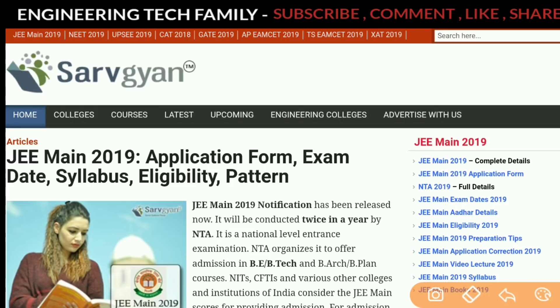If you haven't subscribed to my channel, please subscribe and press the bell icon like button.